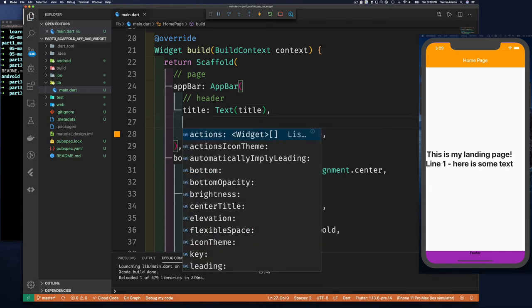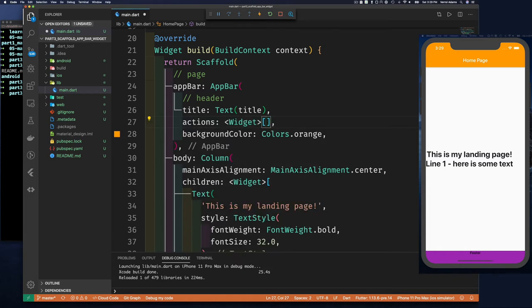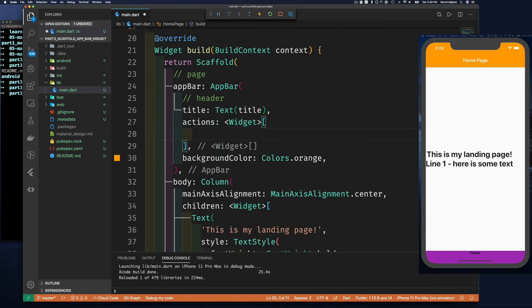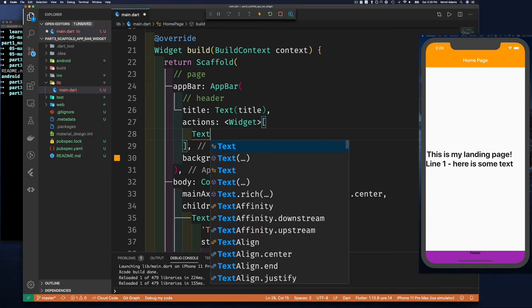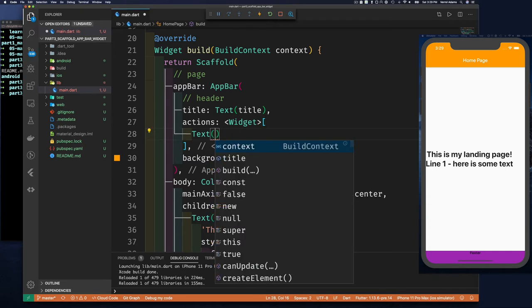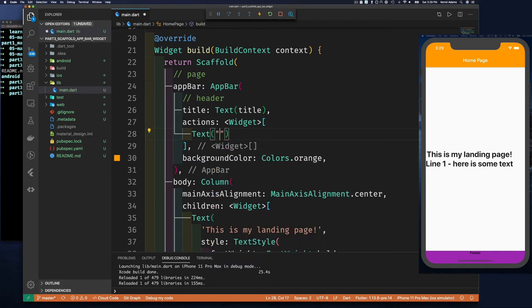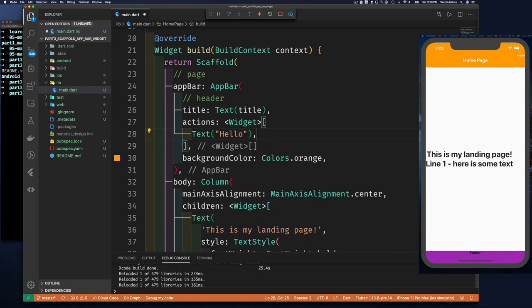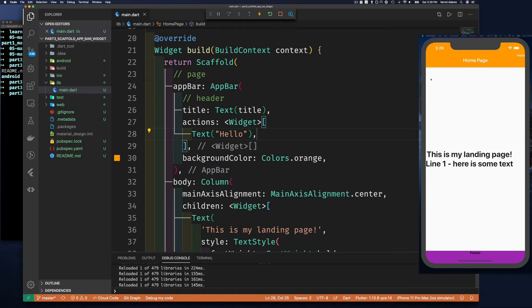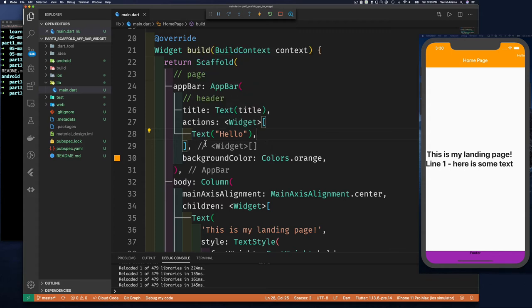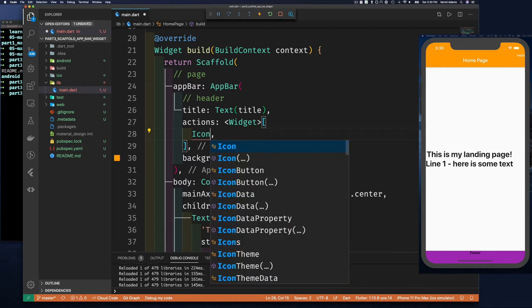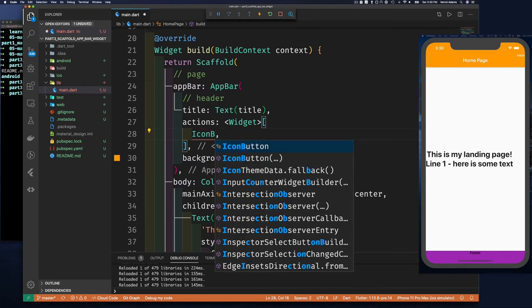If we open there, we see there's the actions property and it's a list of widgets. Since it's a list of widgets, we can give it any widget we want. So it could be like a Text widget, for example - we say 'hello'. That's one possibility. And save. There you go, it shows up there.